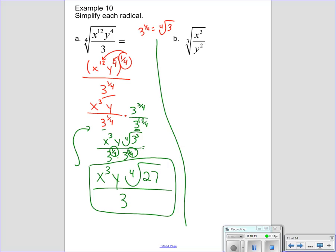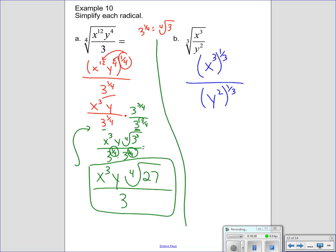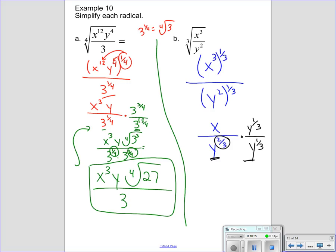Part B: you have (x to the 3rd) to the 1/3 and (y squared) to the 1/3 on top. So 3 times 1/3 gives x to the 1st, but you get y to the 2/3, which is still a fractional exponent — a radical in the denominator. So multiply by y to the 1/3, because 2/3 plus 1/3 equals 1. On the bottom you get y. On top you have x and the cube root of y. Final answer: (x · ⁴√y) / y.